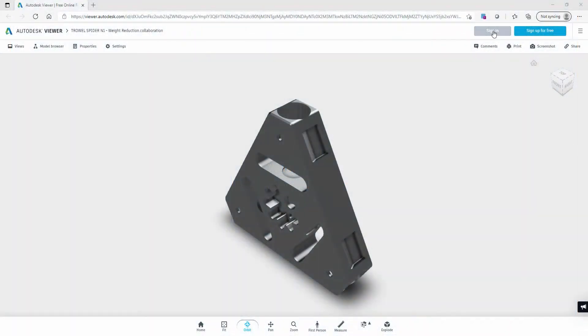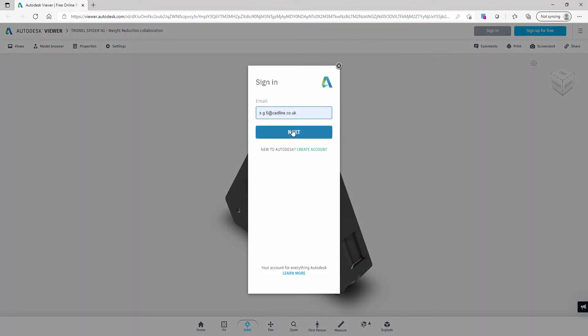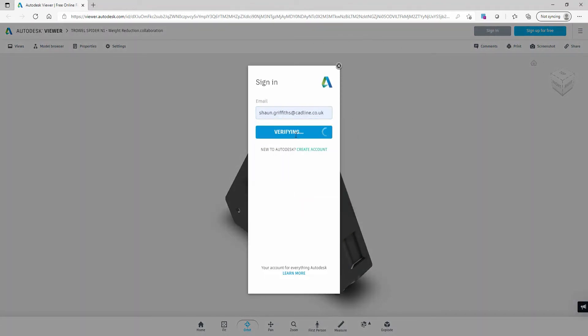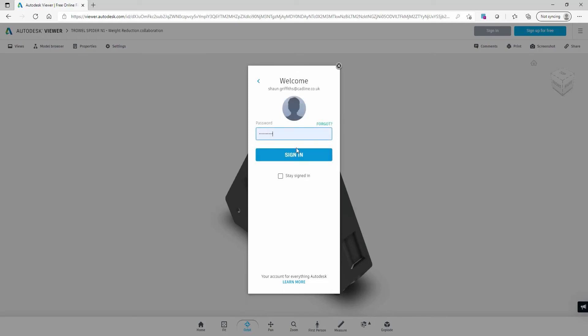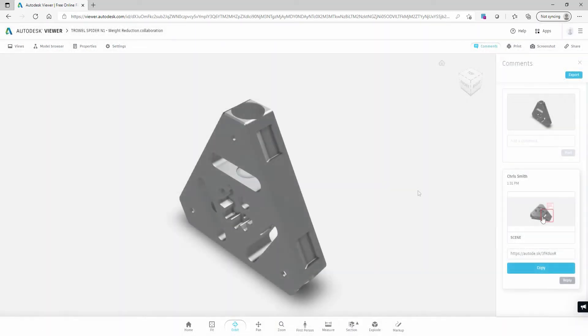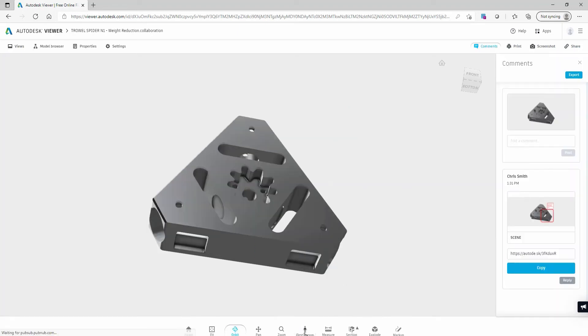First, we can see the shared view that Chris sent me earlier, indicating the part and potential design change. I will respond to this through my Autodesk account to highlight that I am happy to look at the design. From within this viewer, I can now choose to see any comments previously applied. I can also interrogate the model and respond within the comments section to indicate that I have received the file.